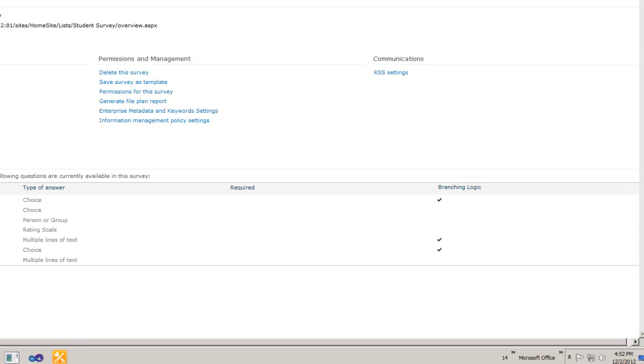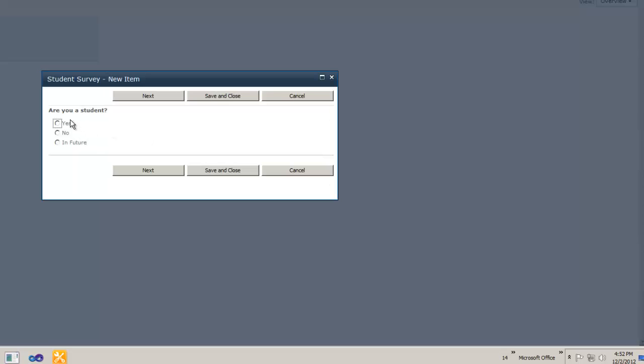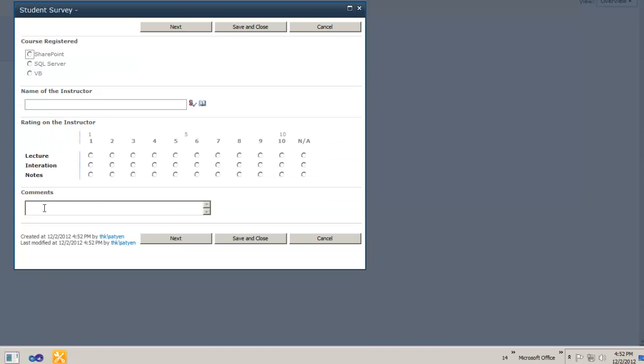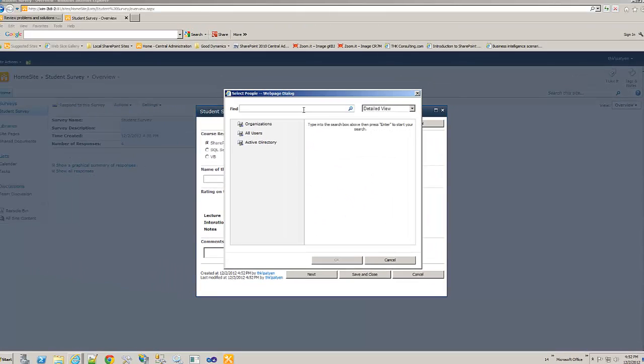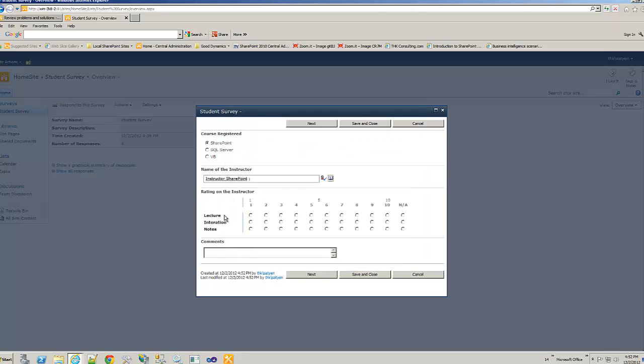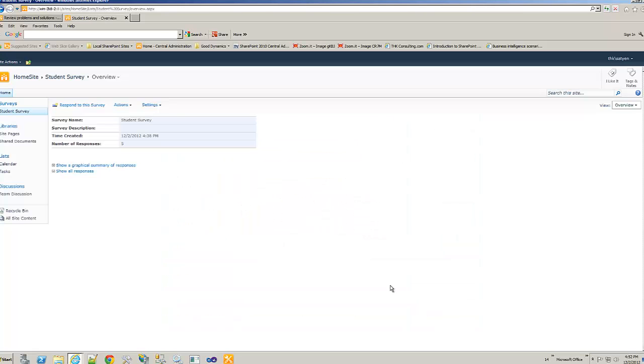Take the survey. Yes. Next. You see it only took up to the point where you're asking the comments and see what happens after this. SharePoint. Instructor search. Select one. Lecture six. Whatever. Comments. Cool. Technically it should say save and close. It will be saved.